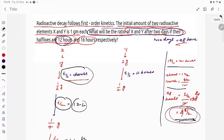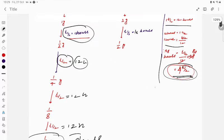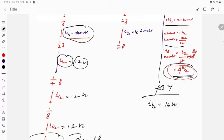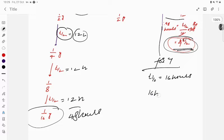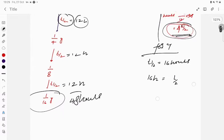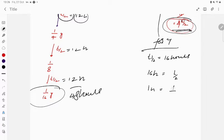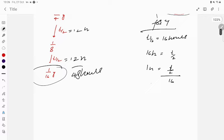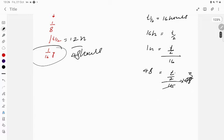Now for Y, t½ = 16 hours. So 1 hour = t½ / 16. Therefore, 48 hours = (t½ / 16) × 48 = 3 t½. So Y undergoes 3 half-lives in 48 hours.